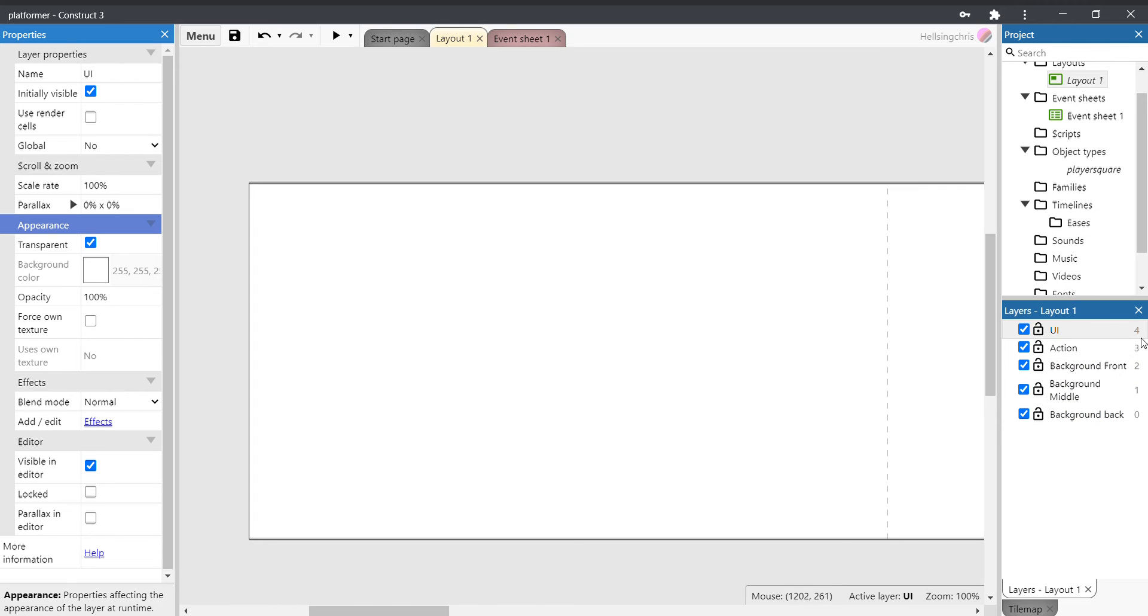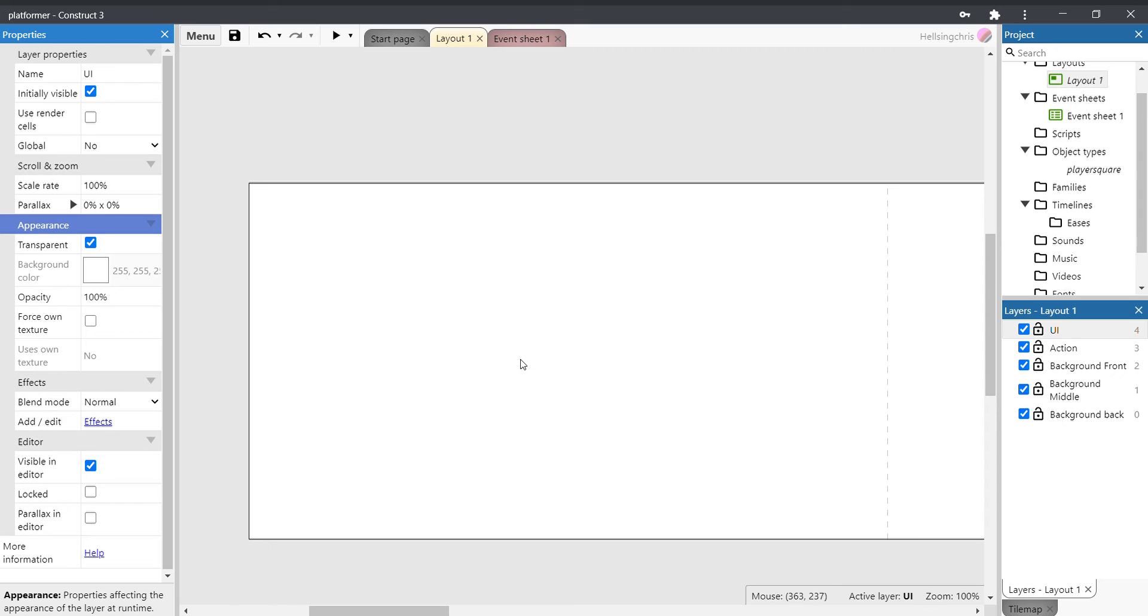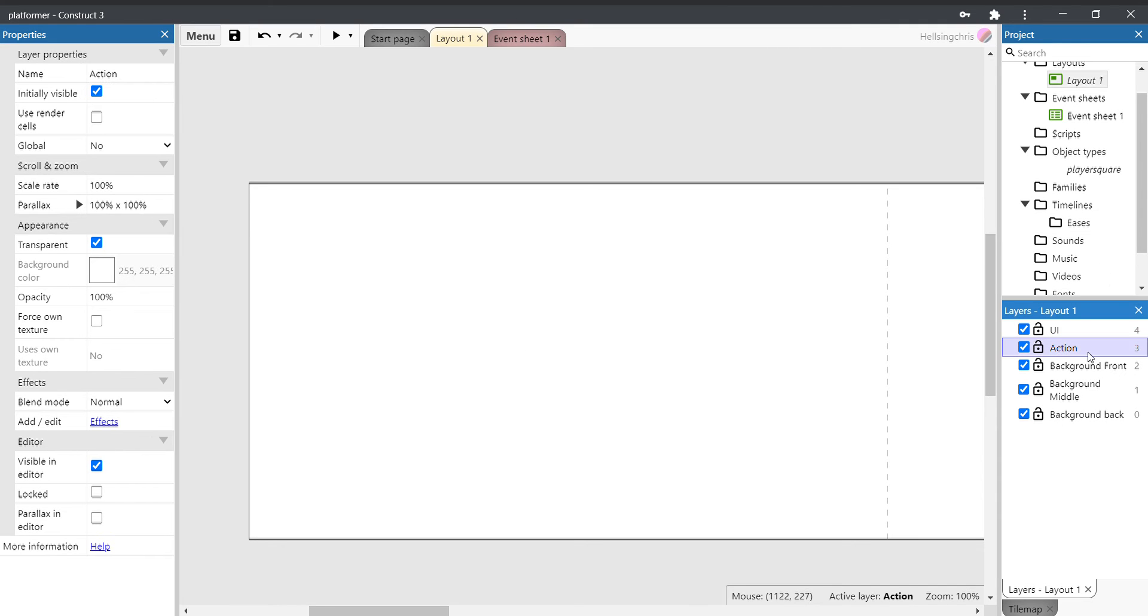So now we've set up your layers, and we've got all five layers there. Let's just set up the platforms. Really important now: whenever we add anything to our layout, always make sure you click on the right layer. So let's click on the action layer.